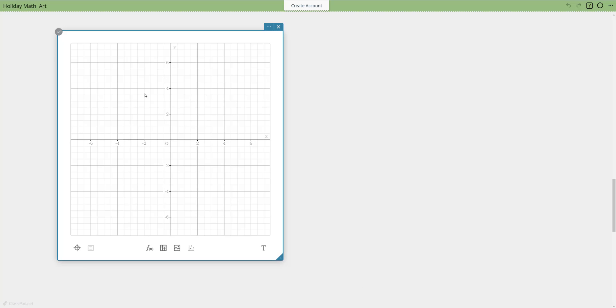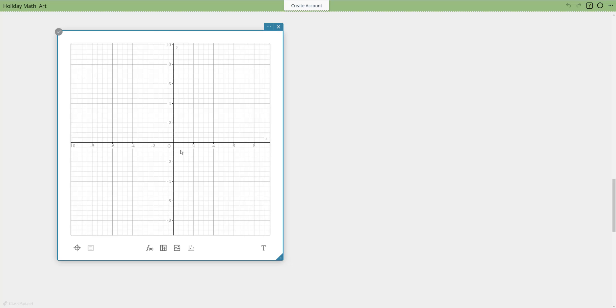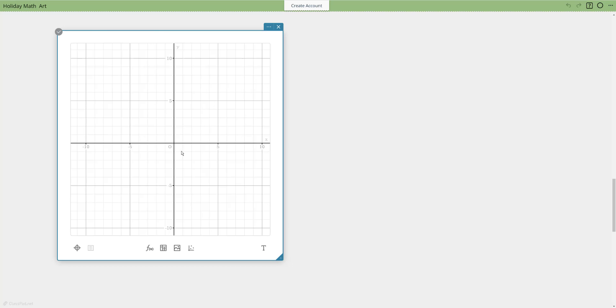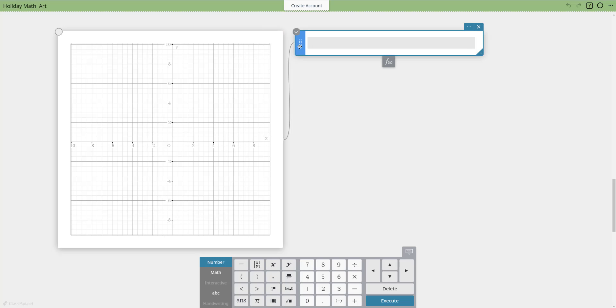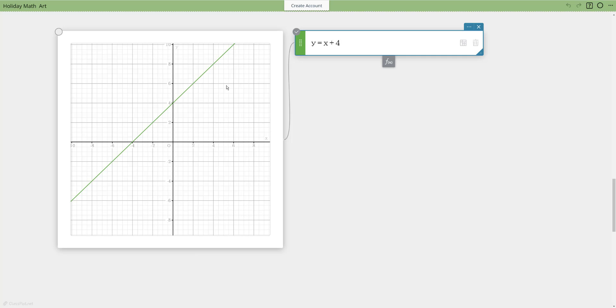I'm going to pull up a graphing sticky. The graph grid is the default — I'll leave that on for now, but you can go back to settings and turn it off once you've created your design. I want to make a Christmas tree, so I'll zoom in a little bit and use linear functions. I'll get my function tool and change the color, then enter a simple linear function: x plus 4.